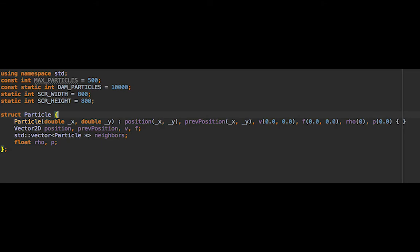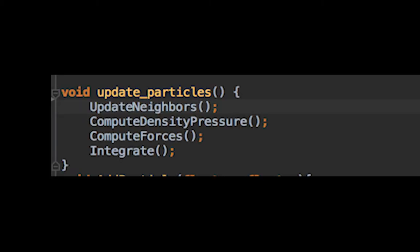For this approach, each particle is represented in a struct with its position, velocity, density, pressure, and current forces being exerted on it.